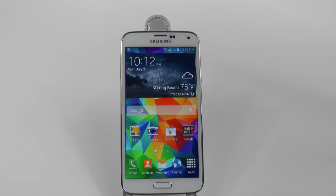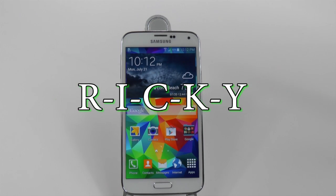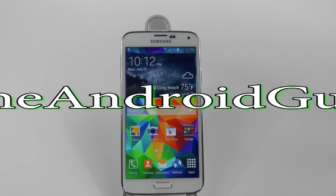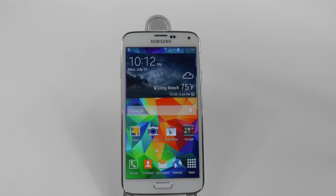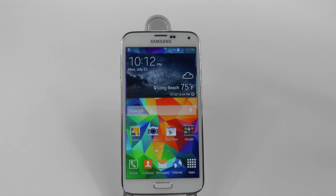Hello, this is Ricky, the Android Guy. Hey guys, today I'm going to be showing you how to use voice search on the Galaxy S5.